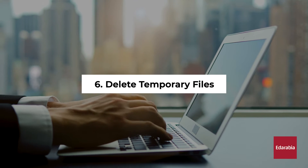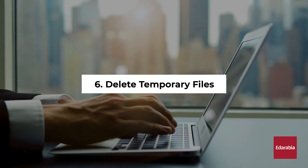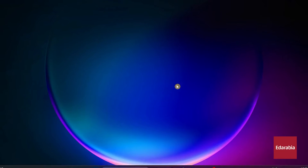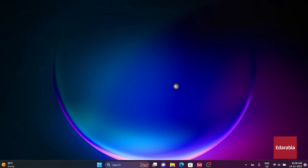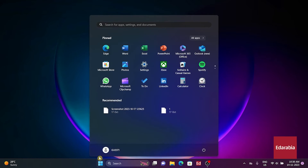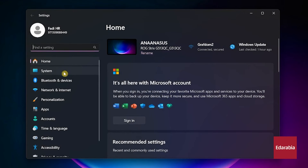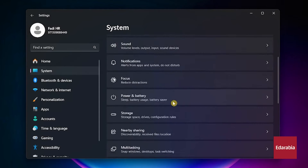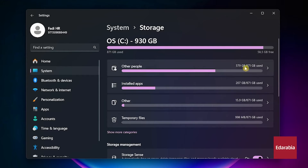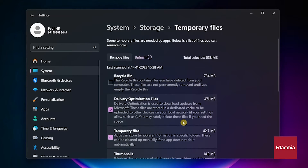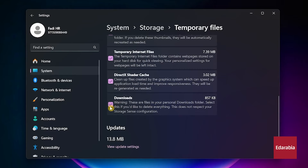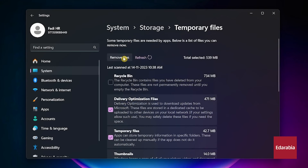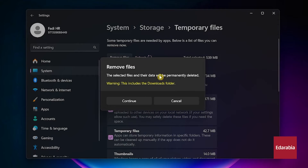Number 6: Delete temporary files. Boosting your system speed is possible by clearing out unnecessary files. Navigate to the Settings app, access System settings, and choose Storage. Click on Temporary files, mark the files you wish to remove, and select Remove files at the top. A confirmation pop-up will appear stating that the chosen files and their data will be permanently deleted. If you're in agreement, proceed by clicking Continue.